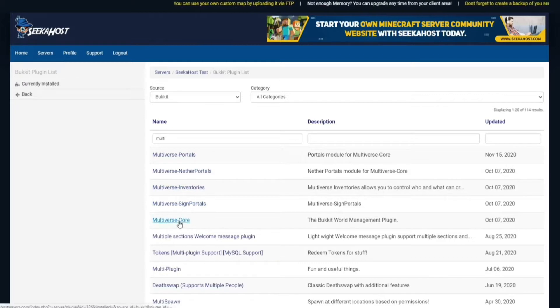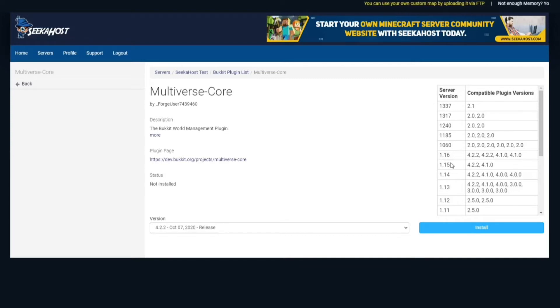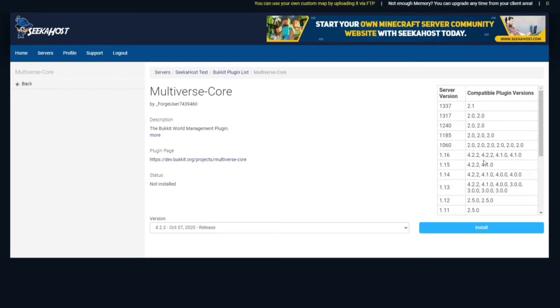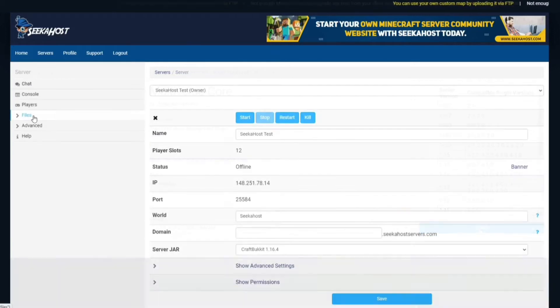For this instance, we're just going to be going to Multiverse Core so we can show how you can actually add different worlds, TP between them and stuff like that. So for this instance, we're going to be using 1.16 which is 4.2.2 which correlates with this version so we're going to install this one.